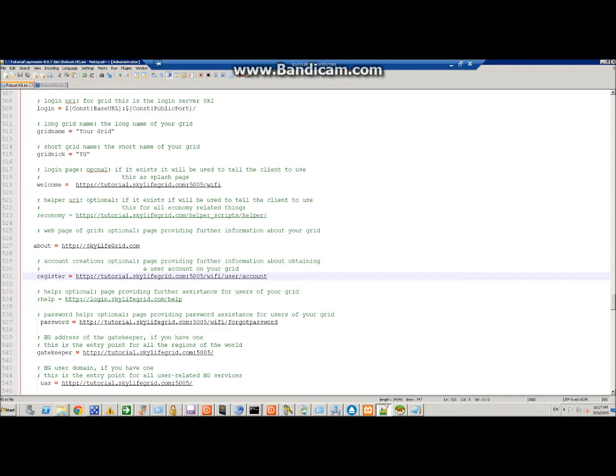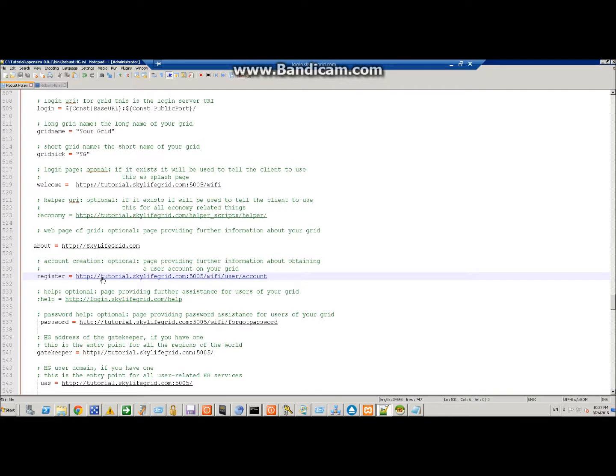Now, under register, when people click on your Wi-Fi page to register, it needs to tell it where to go, so you need to set the link here for your IP address